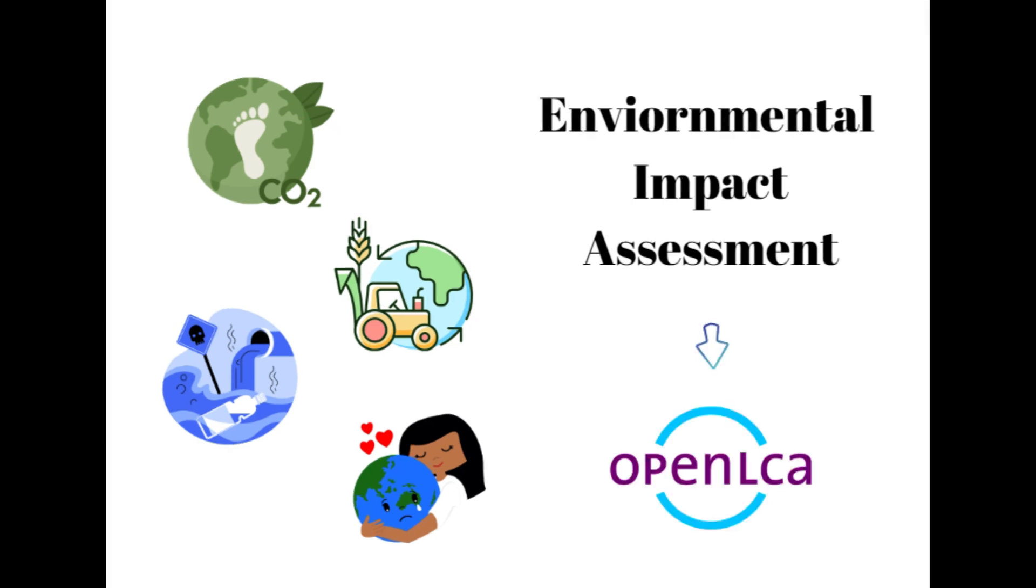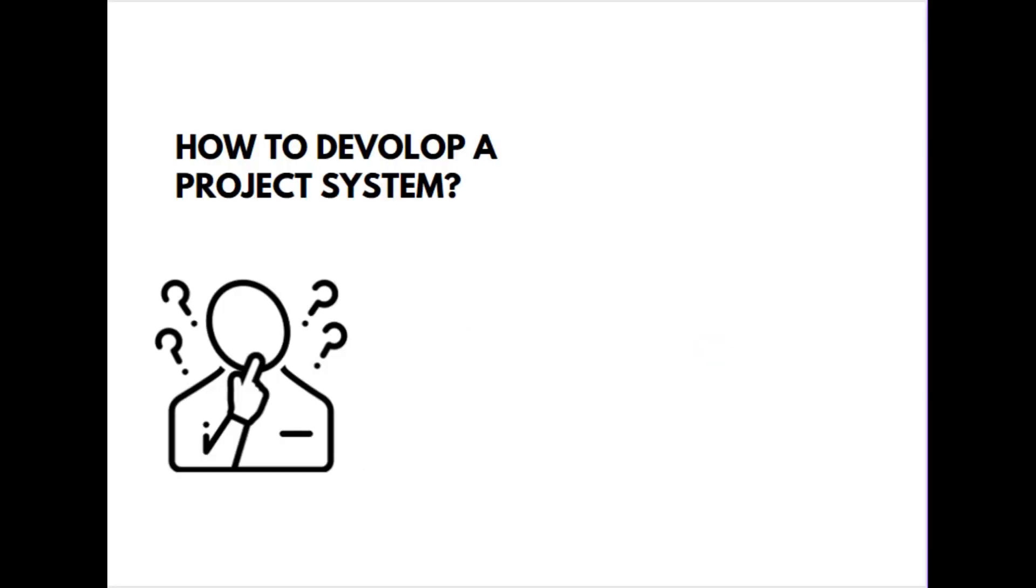In this video, we will discuss how to develop a product system using OpenLCA.